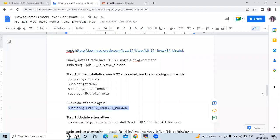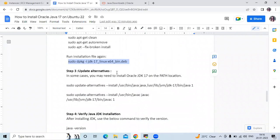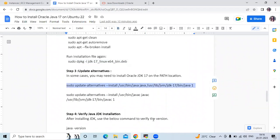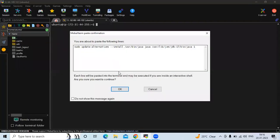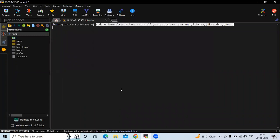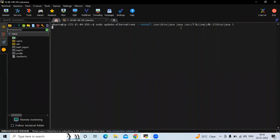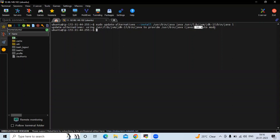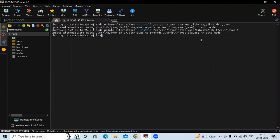The next step is to update alternatives. Run `sudo update-alternatives --install /usr/bin/java java /usr/lib/jvm/jdk-17/bin/java 1`. You can see update-alternatives is set in auto mode. Then do the same for `javac`, replacing `java` with `javac` in the path and command accordingly.